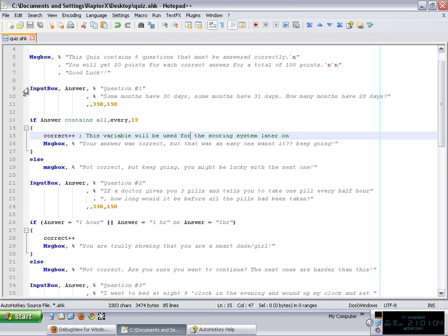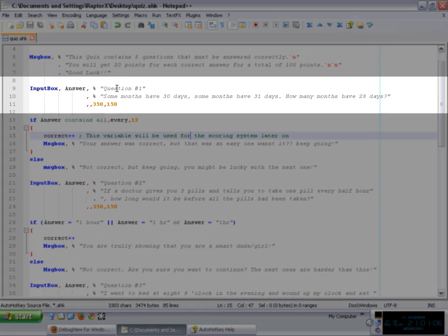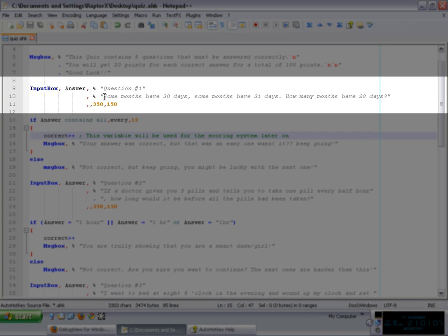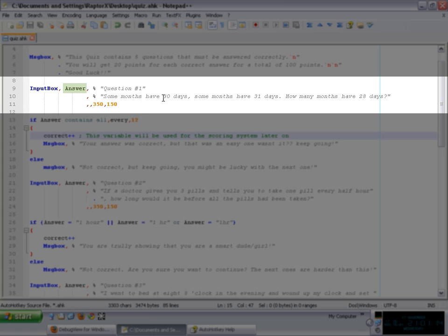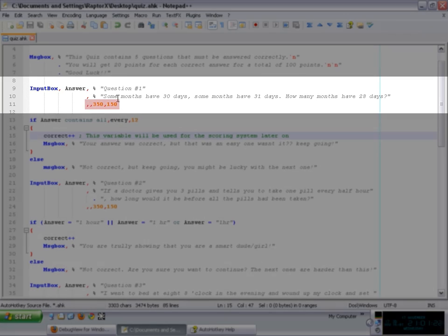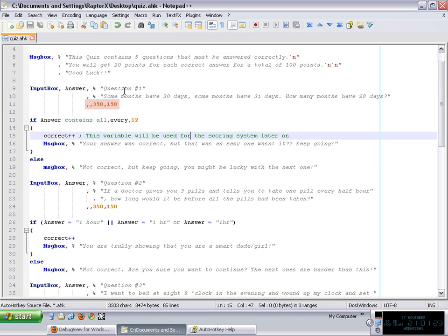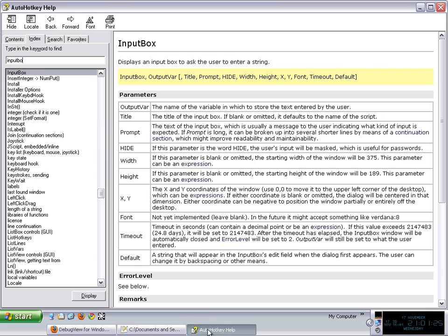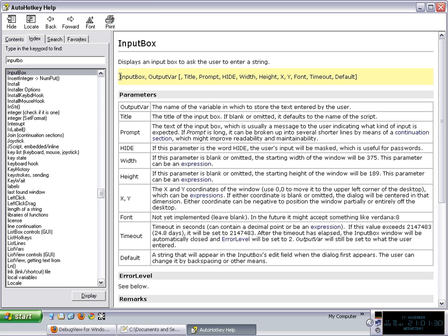As you can see, I have a title and the answer that the person types in is going to be stored in answer here. And then I ask the question, whatever it is. Now, there's some additional options here. As you can see, if you want more information about all the options that the input box can take, just go to the help file, put input box, and you will see that the command goes as follows.